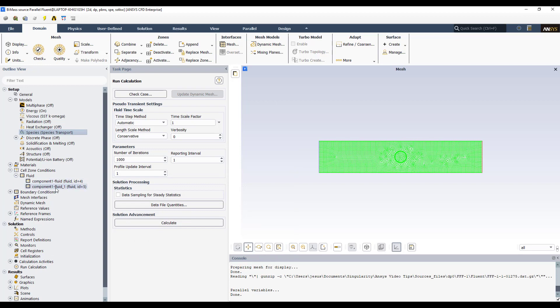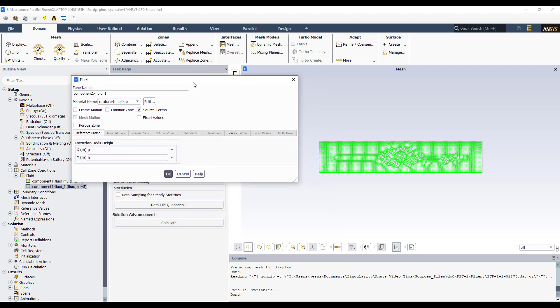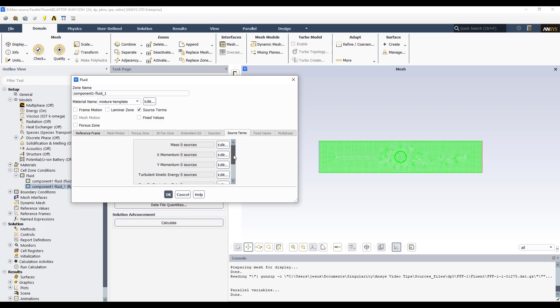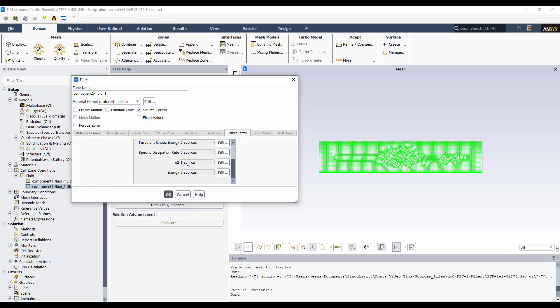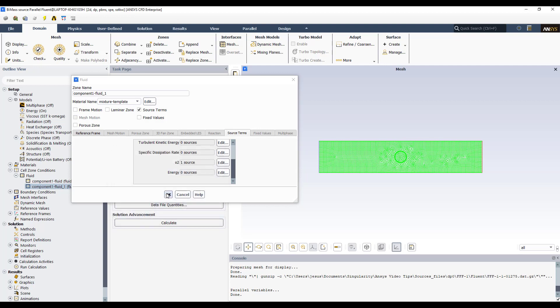I have to define the mass source in this case in the same zone, zone 2. I have checked the source terms box. This tab is enabled. Then look that I have not anymore the energy source but I have enabled the mass source of O2. Okay? Then I have one and this is the value I'm going to introduce in the domain. Okay? Two kilograms per cubic meter per second. Okay? Then this is a bit similar to the last case but the difference is that it is not an energy source but a mass source of oxygen. Okay?